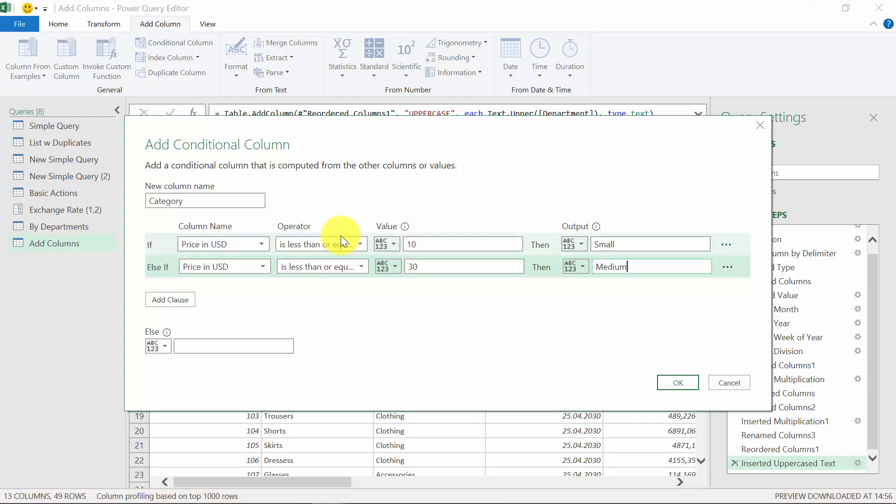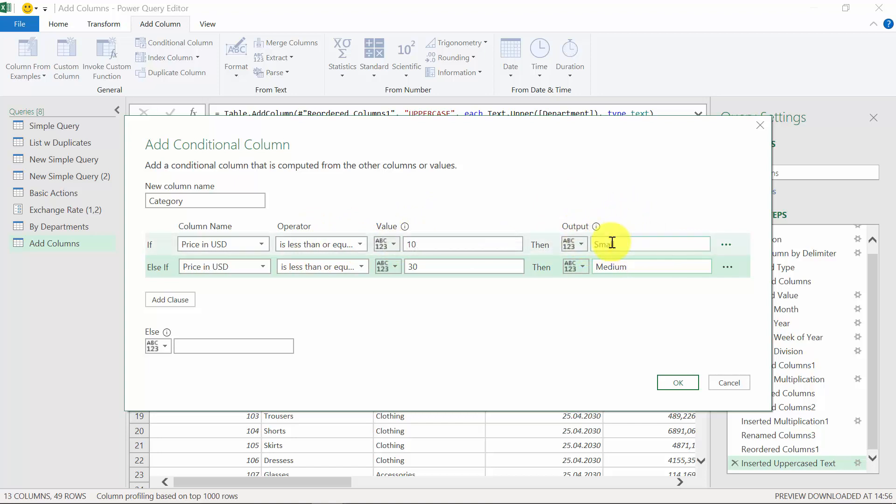I don't have to define the lower limit because this is already defined in the first condition. So first, the formula is going to check whether it's between 0 and 10, and if this happens, then it will assign to this specific item the category small. And for the items that are above 10, it will check the second condition.